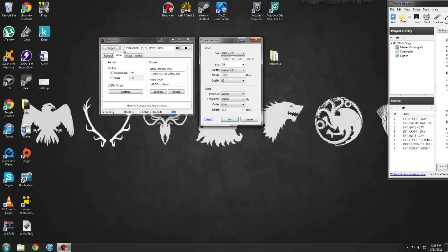Number one, you want to change your settings. So you go to your video settings, 1280x720.